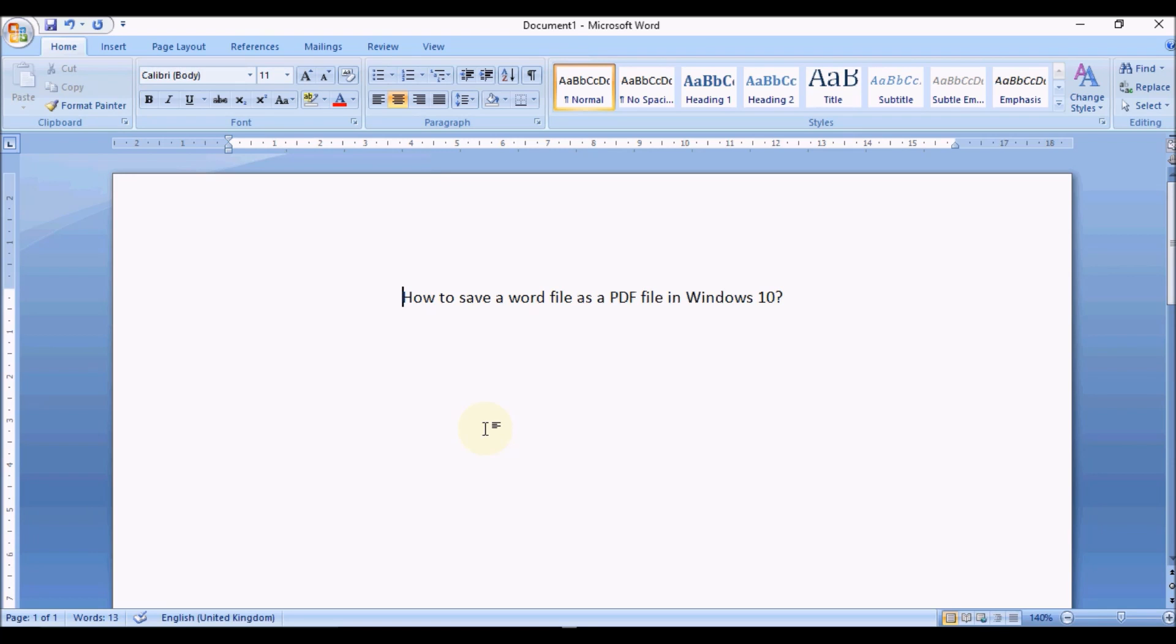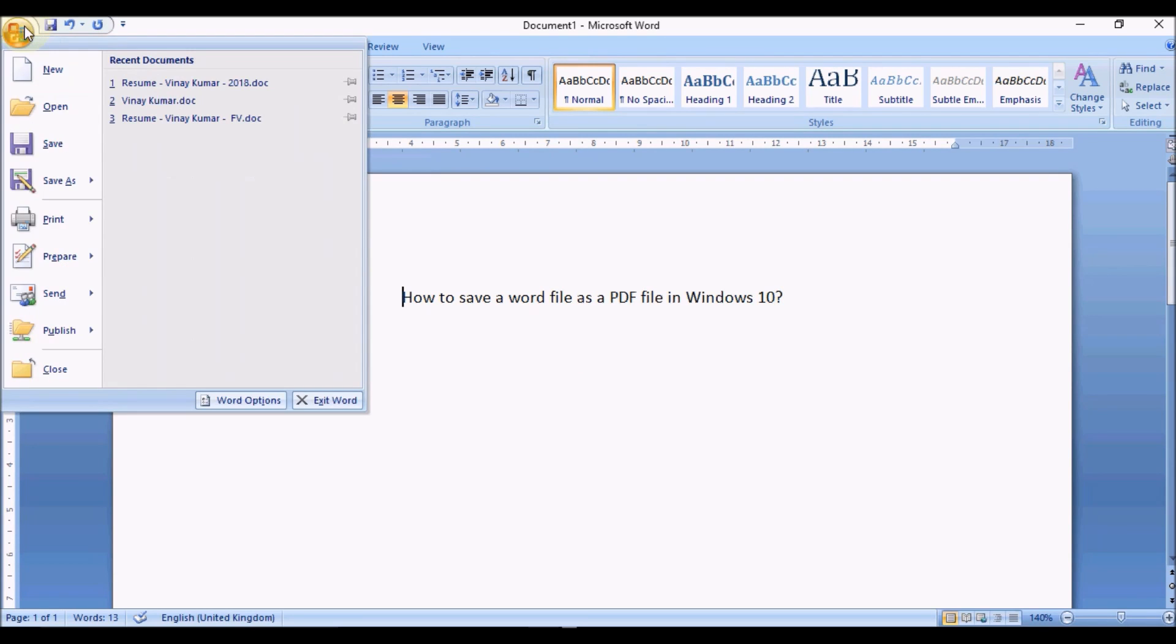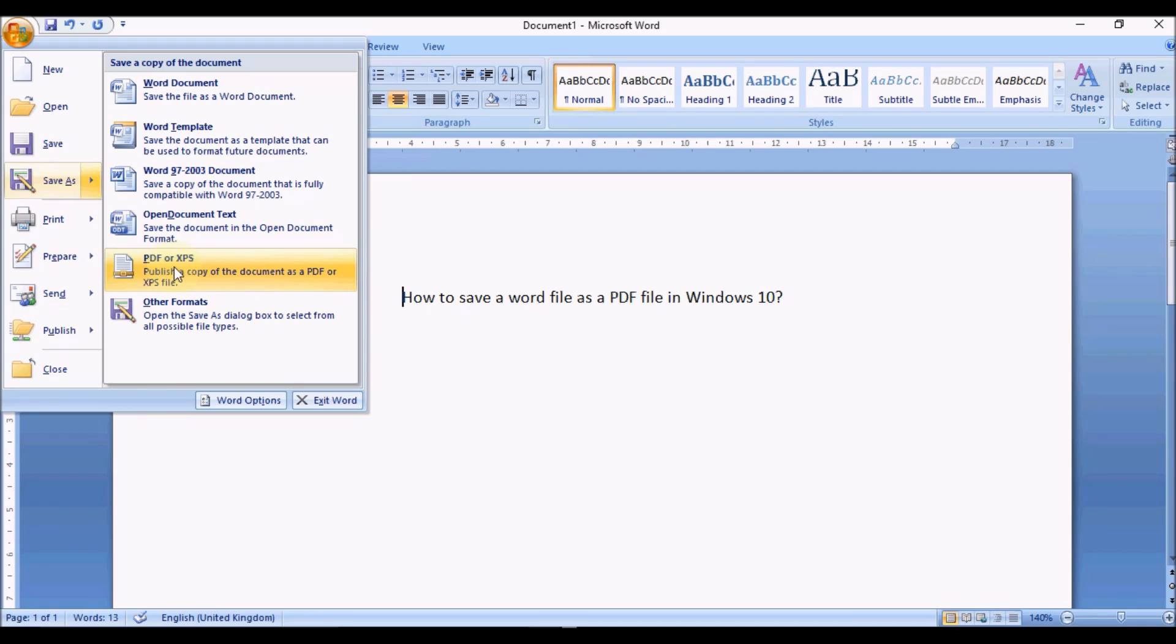This is a Word file and I've typed in 'How to save a Word file as a PDF file in Windows 10.' If I navigate to the Office button, select that, and navigate to Save As, once in Save As I can use this option here: PDF or XPS.